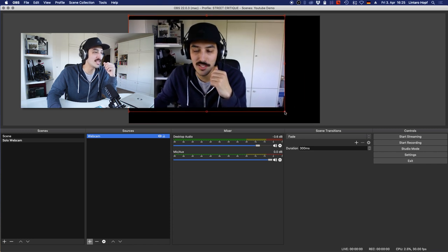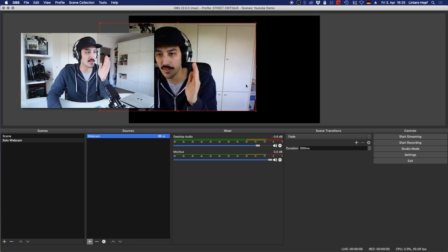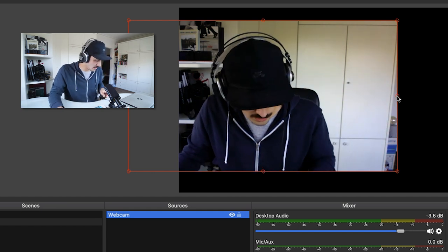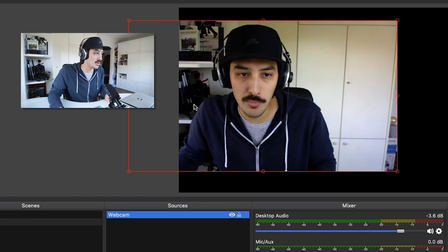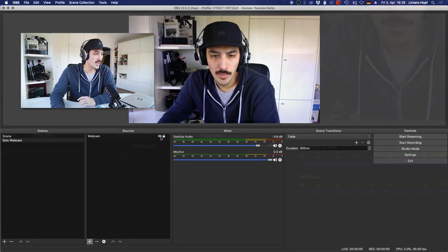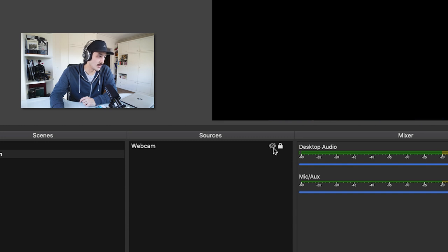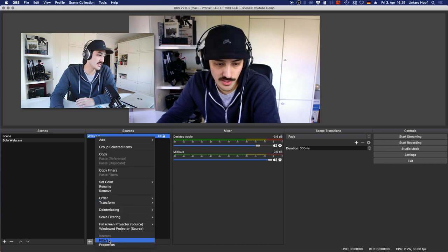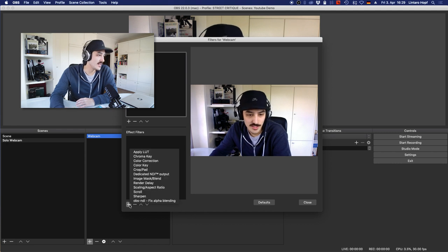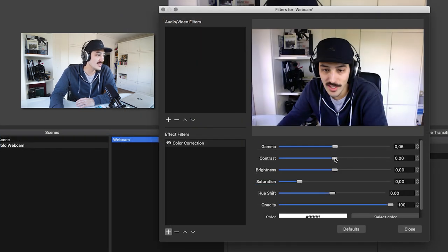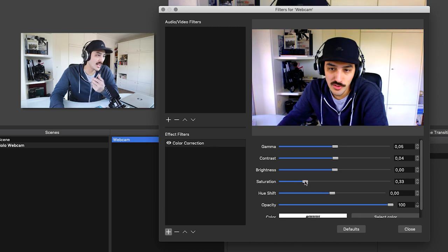Here's another neat trick: if you want to crop the webcam — for example, to put another person on the right side — hold down the Alt key and grab one of the edge points to crop. You can also click the eye icon to turn the webcam on and off. If you want to adjust the contrast or other settings, right-click on Webcam and go to Filters. You can add effects like Color Correction to change gamma, contrast, and saturation to make your camera look better.